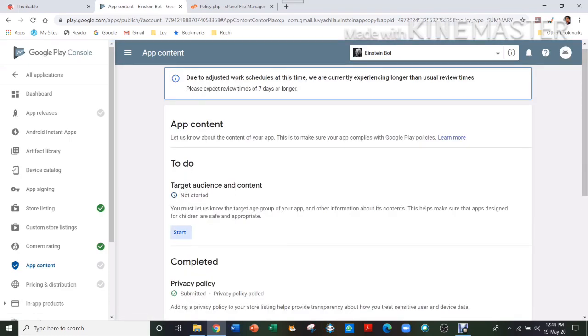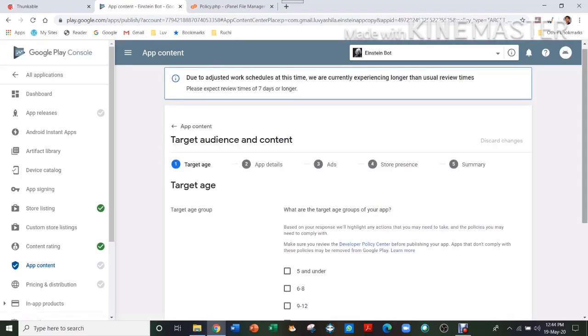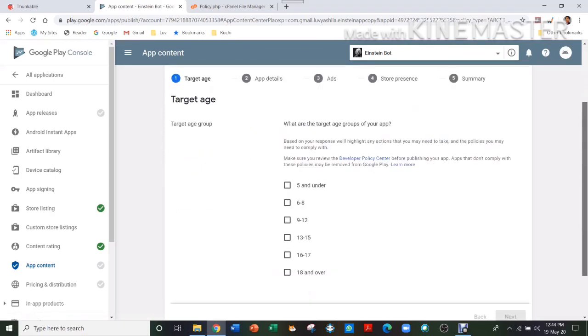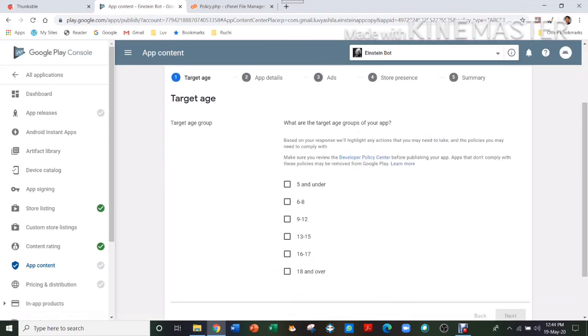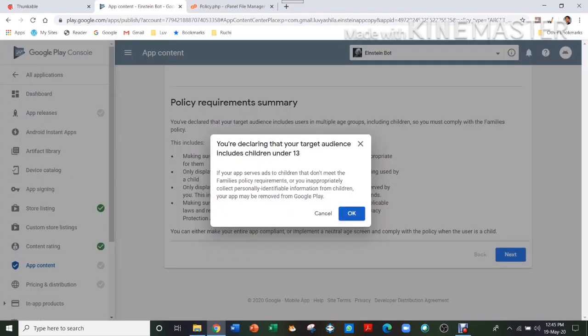Your app might contain ads, so then always make sure if you need ads or not in your app. Then Target Audience and Content—for me it is all of them, so I'll just take all of them and then next.